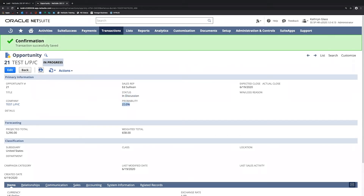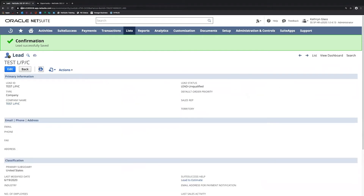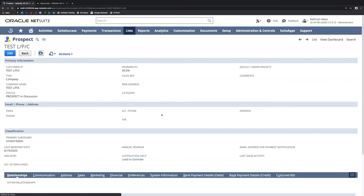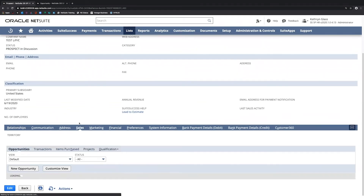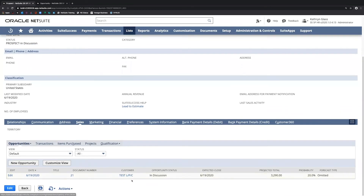I'm going to go back to the lead and refresh this record. We can now see that this has changed — this is now a prospect. The status has changed from lead unqualified to prospect in discussion. We've got a probability of closing of 20%. If I scroll down under the sales tab, I can see the opportunities associated with this lead, or now prospect.